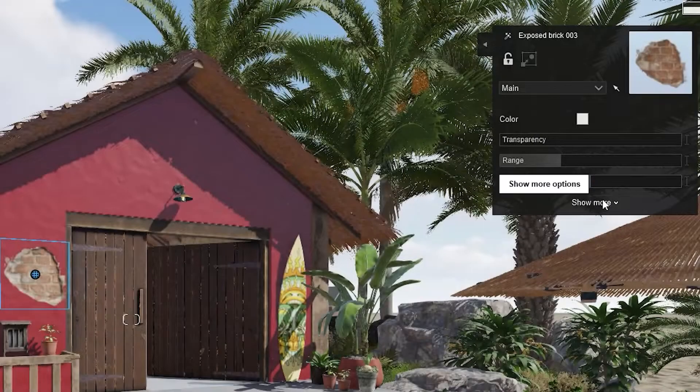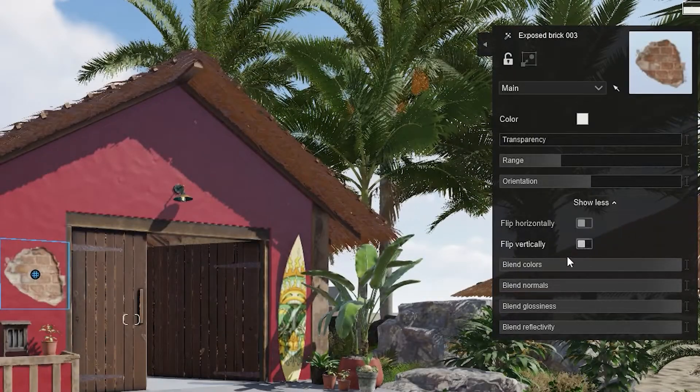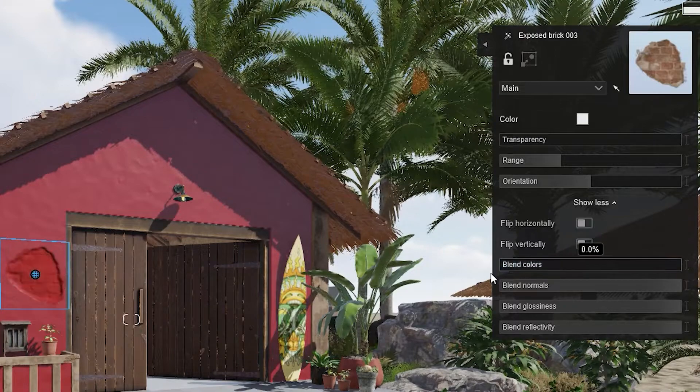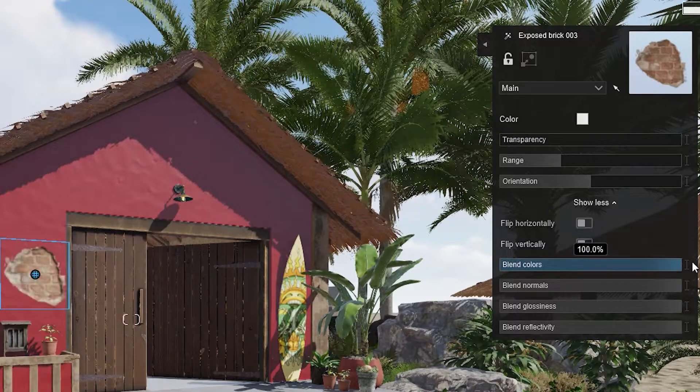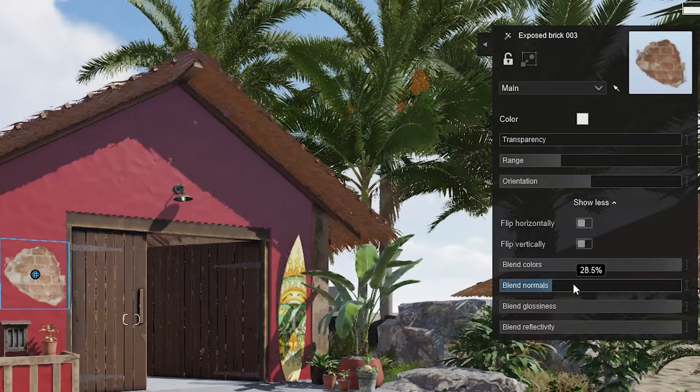Under Show More, you will find some extra settings. Playing around with them allows you to blend your decals, or quite the opposite, make them more visible.